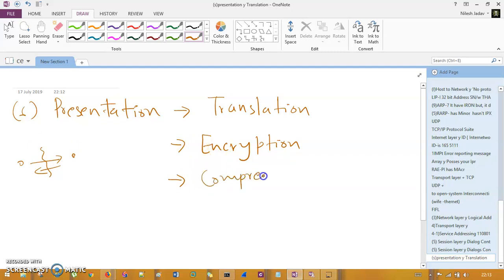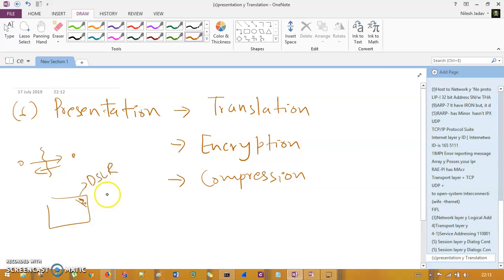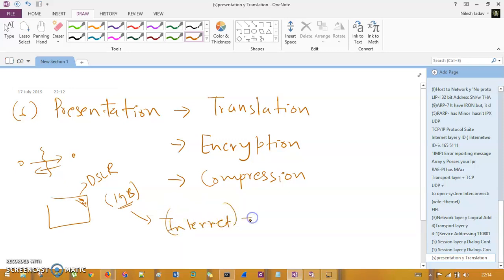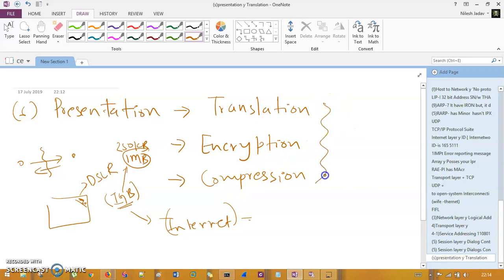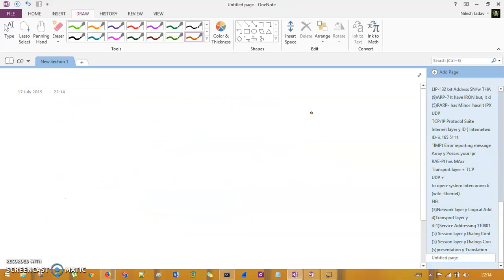The third functionality of the presentation layer is compression. For example, a DSLR image may be 1–2 GB in size, which is too large to transmit efficiently. So we compress it down to perhaps 1 MB using compression algorithms like Huffman coding and others. These are the three functionalities of the presentation layer: translation, encryption, and compression.